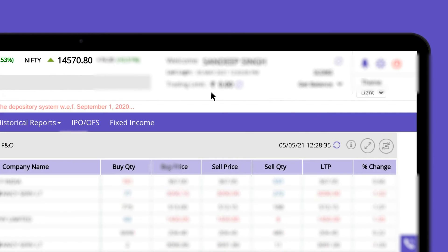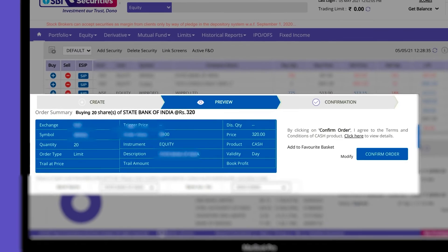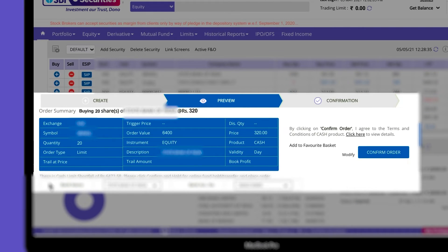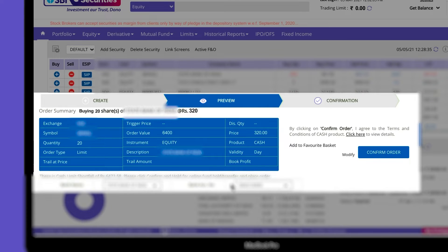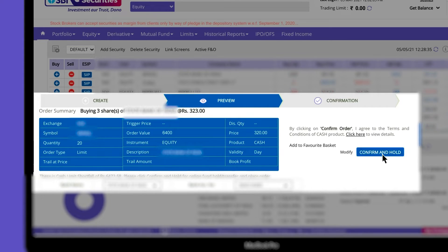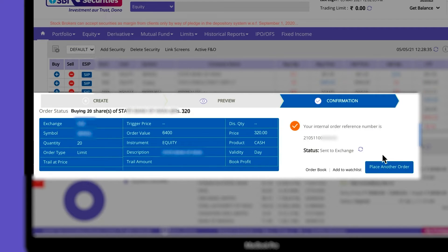If you have insufficient funds in your trading account, you will be prompted to hold funds in your linked SBI bank account at the preview stage. Click on confirm to view the fund shortfall and then select confirm and hold to hold funds instantly.